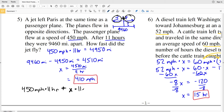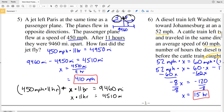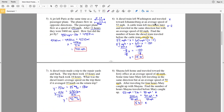We can also express this as a single equation: 450 times 11 plus X times 11 equals 9,460. We calculated 450 times 11 as 4,950, subtracted that from 9,460 to get X times 11 equals 4,510, then divided by 11 to get X equals 410 miles per hour. With that, we've completed problems 5 through 8.